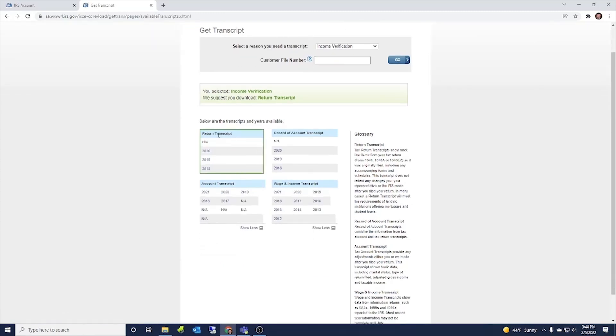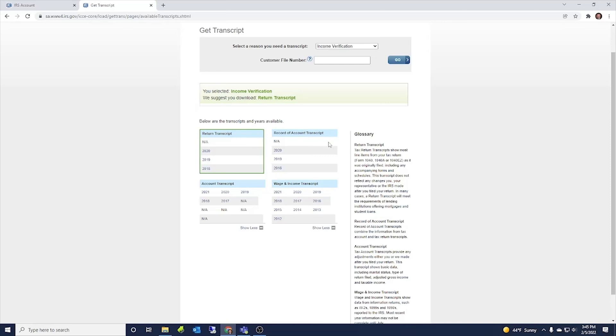So this is your return transcript. So if you were to download this, it would show everything that was included on your tax returns for these years. So 18, 19 and 20.